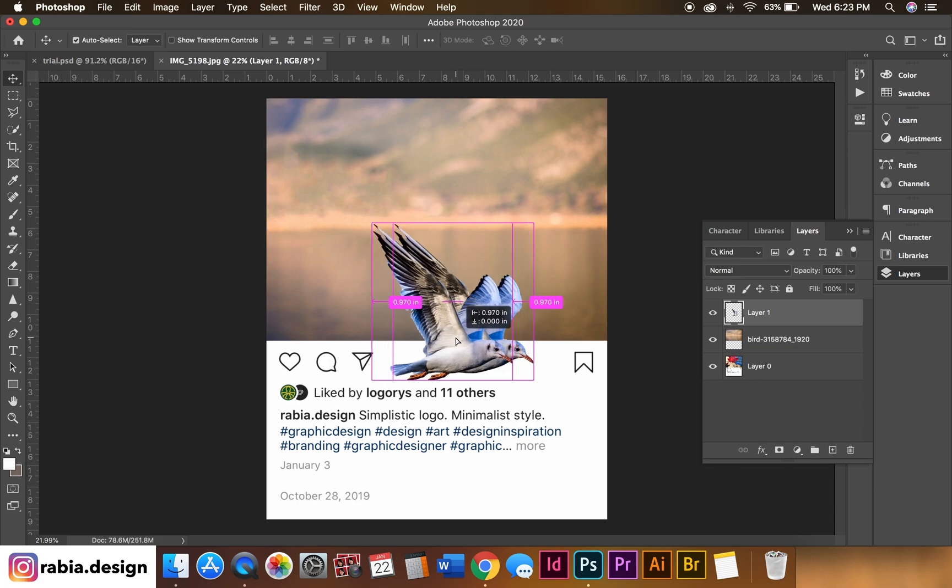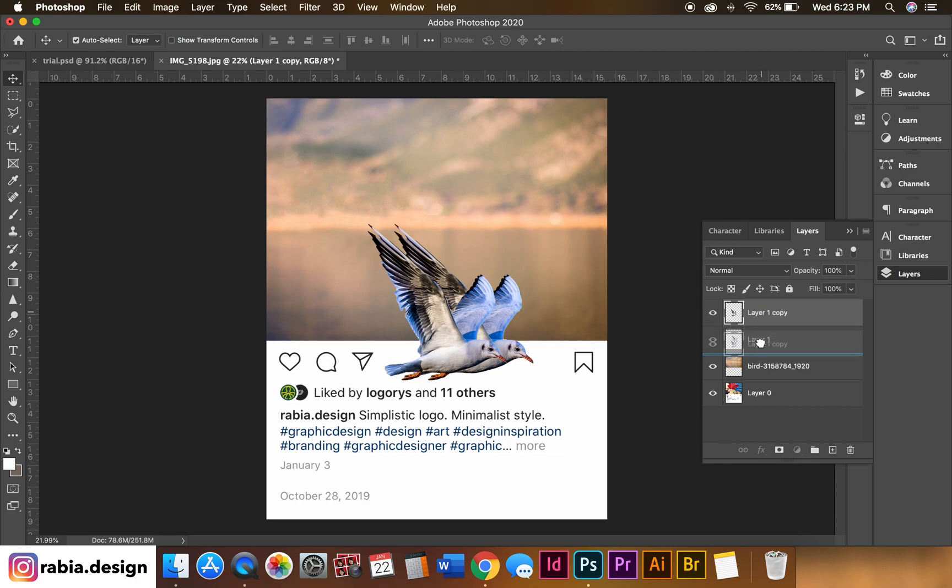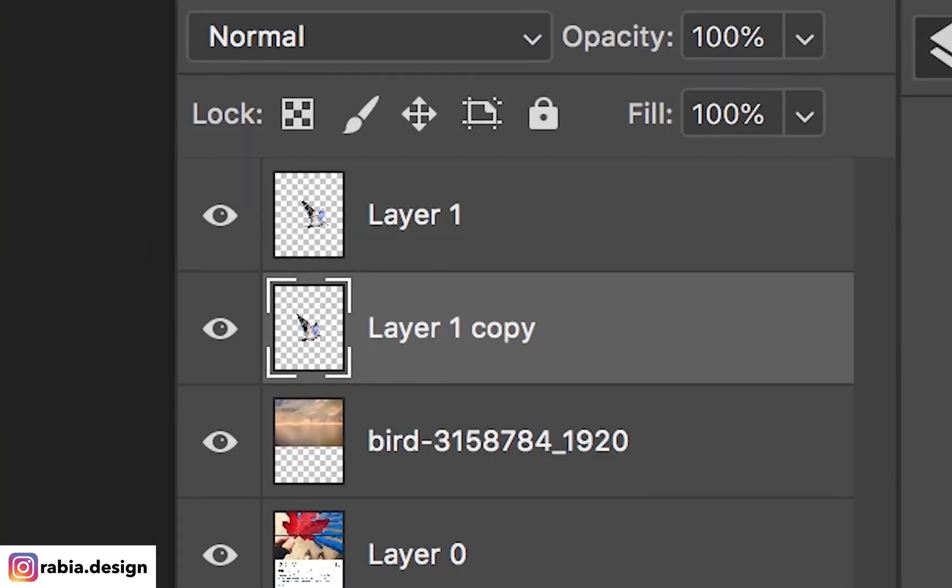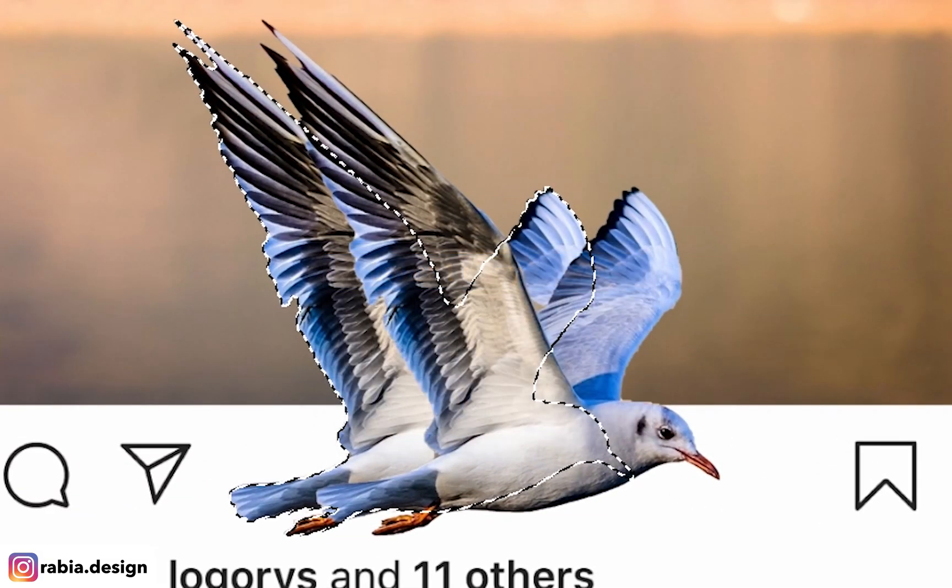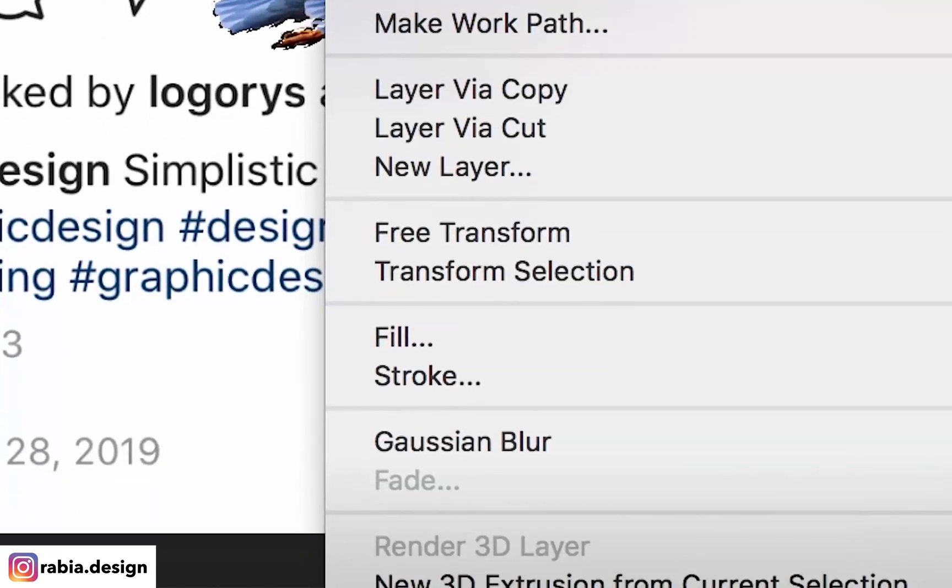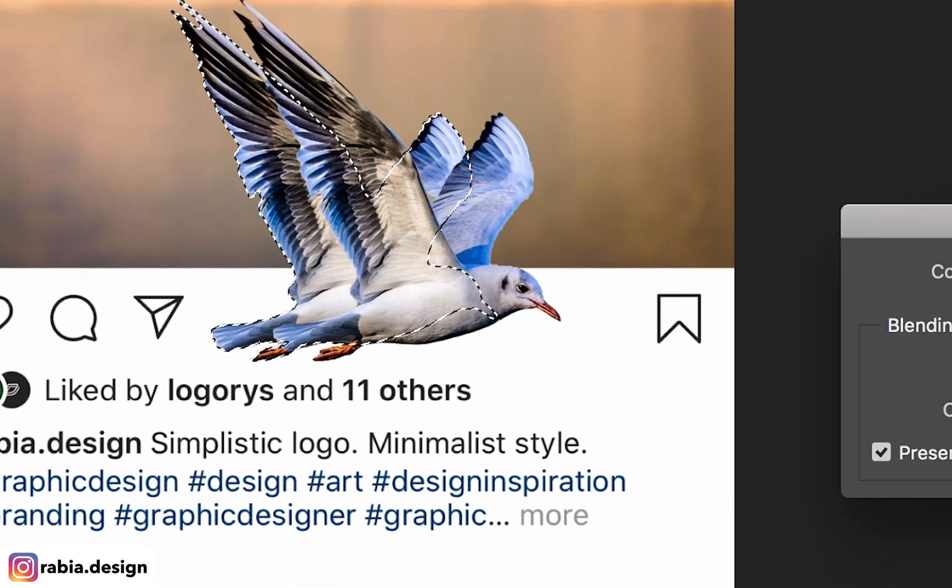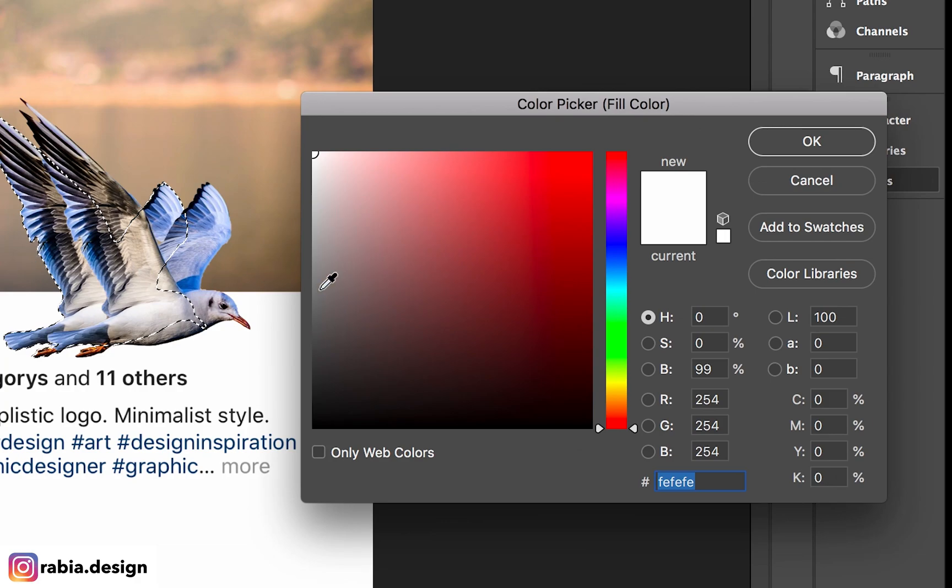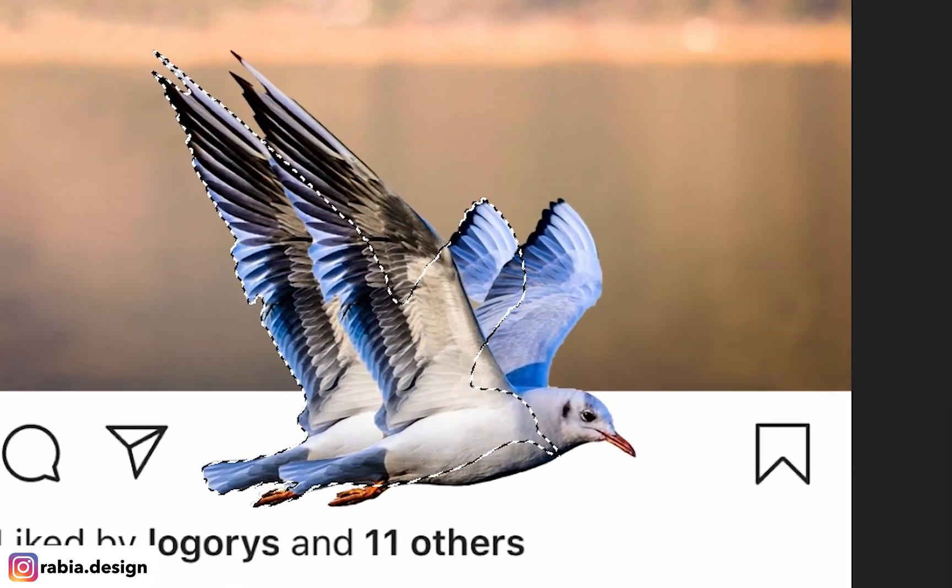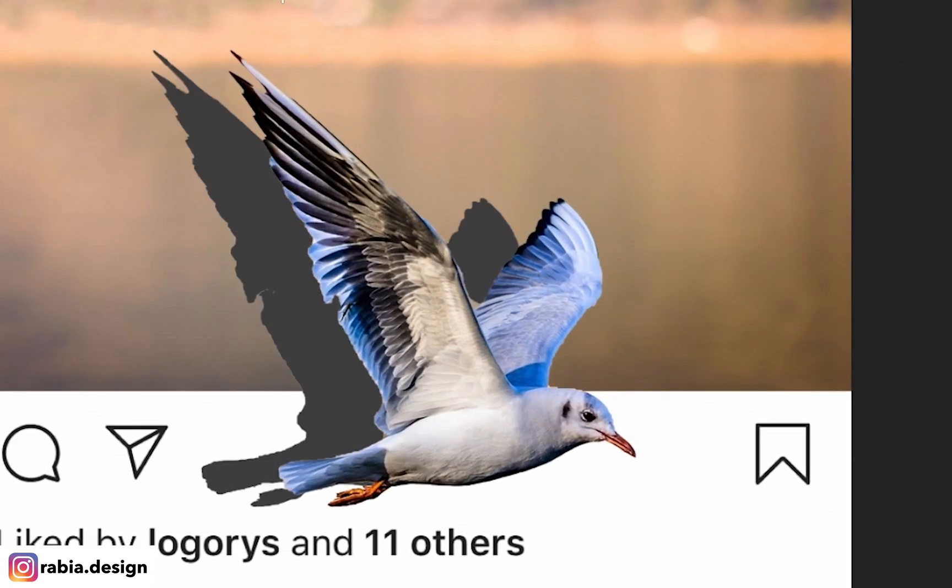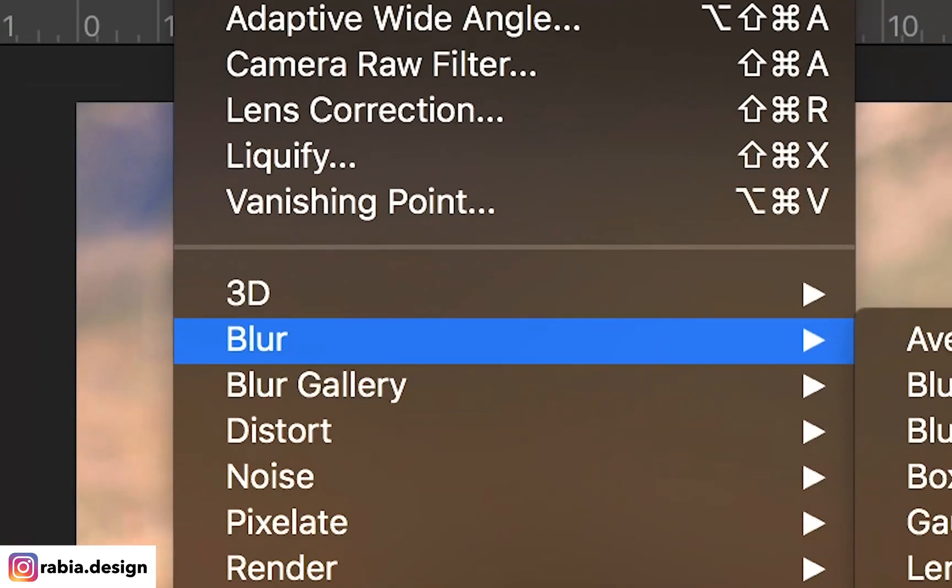Just like our last video, we're going to create a shadow. So I'm going to duplicate this and put my layer down. I'm going to hit Command, click on the thumbnail, go to my selection tool, right click, fill it with a color. Let's say dark gray. Hit OK. Command D to deselect. Now I'm going to go to Filter, Blur, Gaussian Blur.